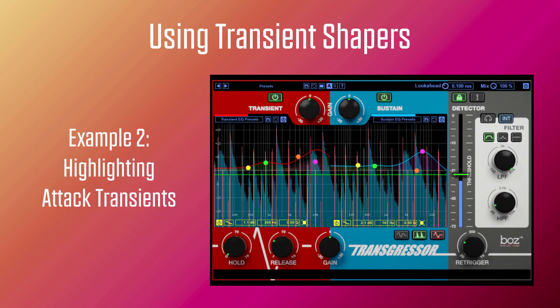In the second example, I'm going to process a drum beat using Bose Digital's Transgressor 2 plugin. The aim is to highlight the attack transient so the individual drum elements cut through the beat, and pronounce the body with high-end processing to afford some presence for the overall beat. Here is the dry version. And now the processed version.